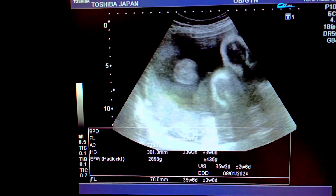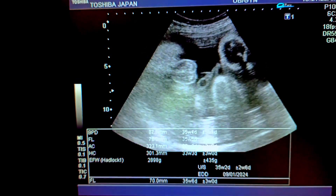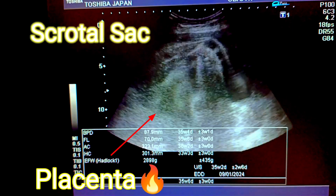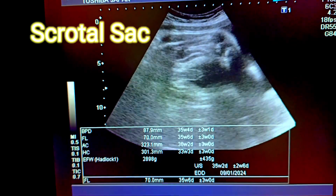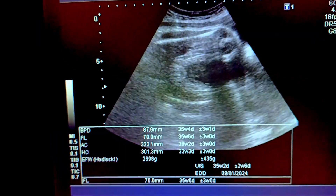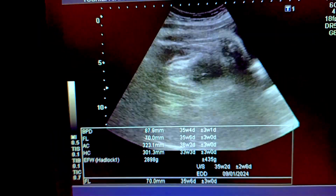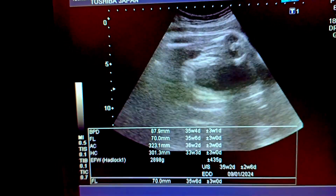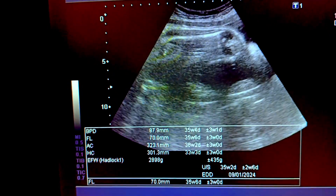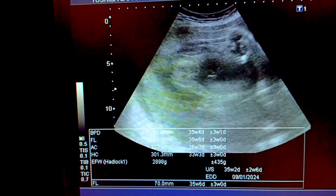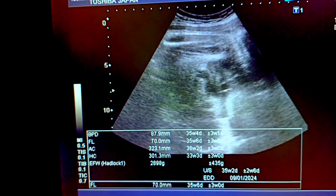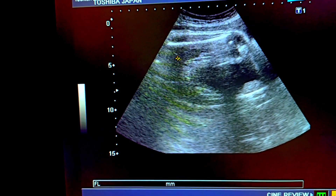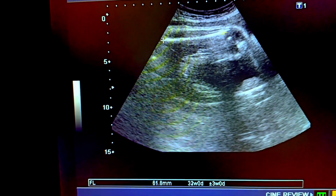This is the scrotal sac that shows the male gender. See the placenta — it is posterior fundal and it is of grade 2 maturity. These are the different parameters of the fetus at 35 to 36 weeks of pregnancy.